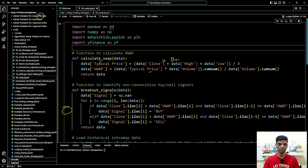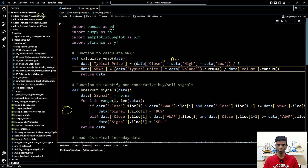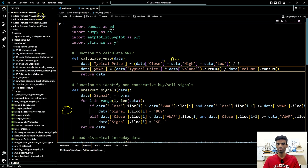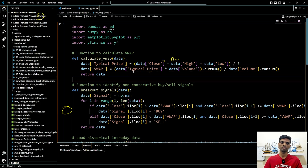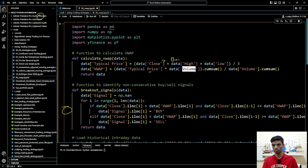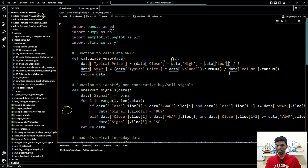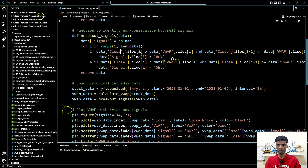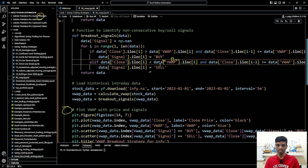This is the Python code. How to calculate the VWAP? We sum up the close, high, and low divided by three to get the typical price. Then VWAP equals the cumulative sum of (typical price × volume) divided by the cumulative sum of volume. Again, the close price should be greater than the VWAP and the previous close price should be less than the VWAP for the buy signal, and the opposite for the sell signal.